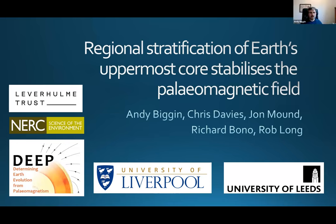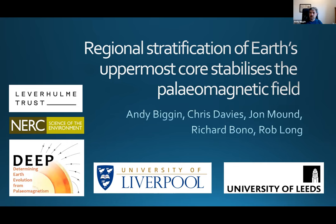Hi, everyone. Thanks very much, and a big thank you to all the organisers for putting on this conference. I'm from Liverpool, and I'd like to talk to you today about some work that some of us at Liverpool have been doing with Chris Davies and John Mount at Leeds. I hope to persuade you that there's evidence from combining paleomagnetic field observations with dynamo simulation results to suggest that there is this phenomena of regional stratification within the very top of Earth's outer core. There will be a talk given on a very similar theme tomorrow by John Mount, but he'll be looking at much shorter timescales.